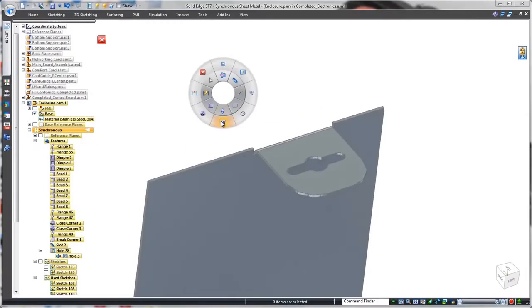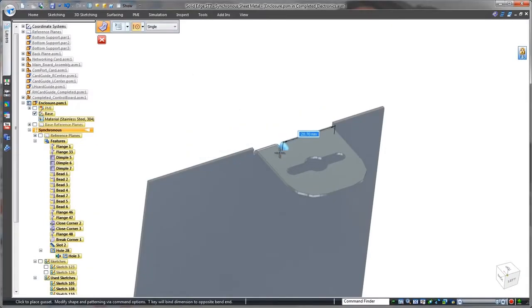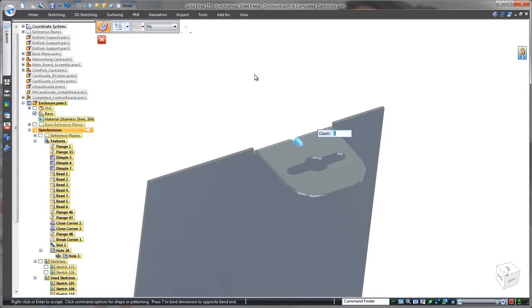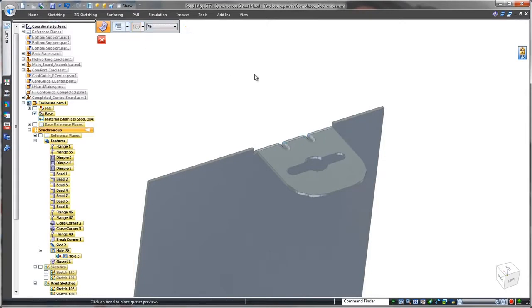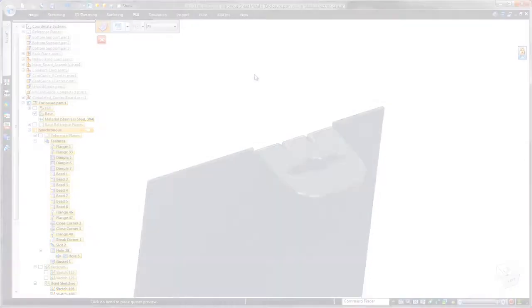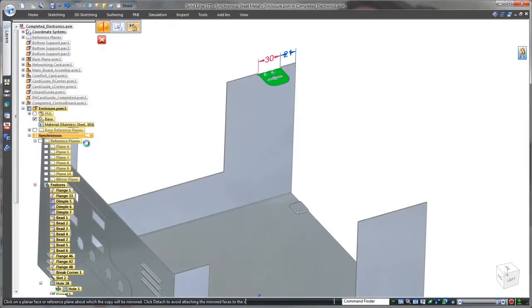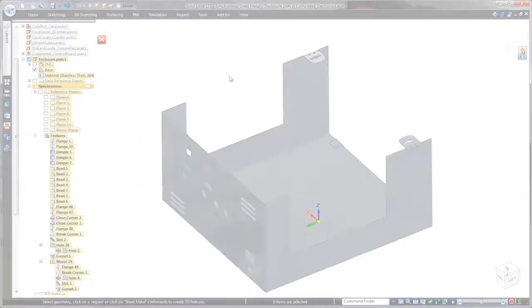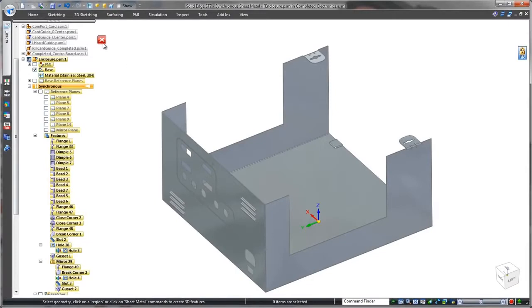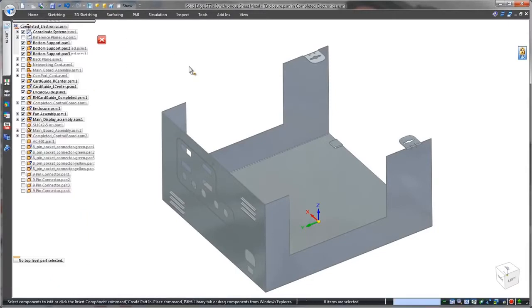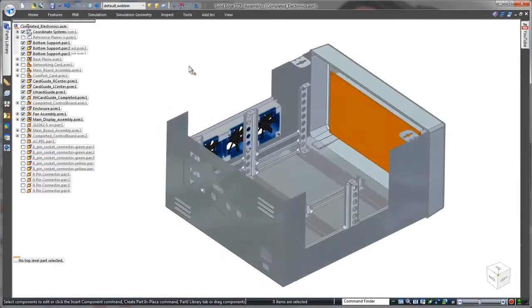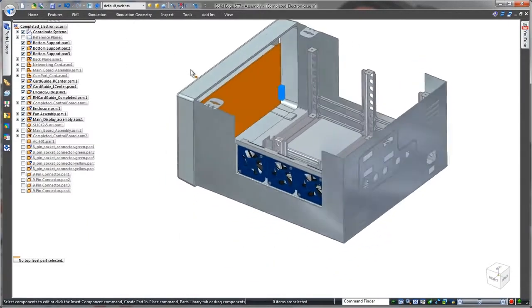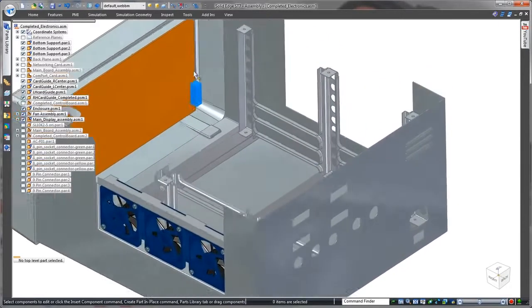The locking tab needs to be stiffened, so we'll use the gusset command. Simply specify two gussets, and Solid Edge automatically computes the spacing between them. Since an identical tab is needed to lock the lid on the opposite side, we'll quickly fence select and mirror these features to the other side. This completes the design of the enclosure's base.